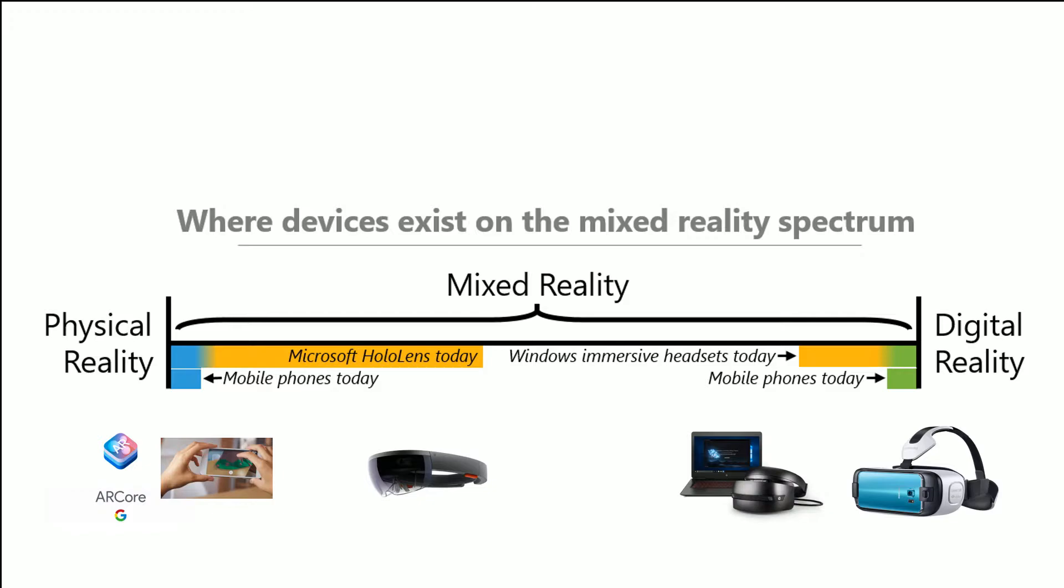Now, it doesn't matter if a device is connected to a PC or self-contained. That doesn't determine whether the device is holographic or immersive. I know Meta 2 is coming out with a holographic device, but it is tethered to the PC, for example. And the Samsung VR is not tethered to anything. It's your own phone and it's an immersive experience. But currently today, there's no device that can run experiences across this entire spectrum. Instead, they support a very specific range within this mixed reality spectrum.